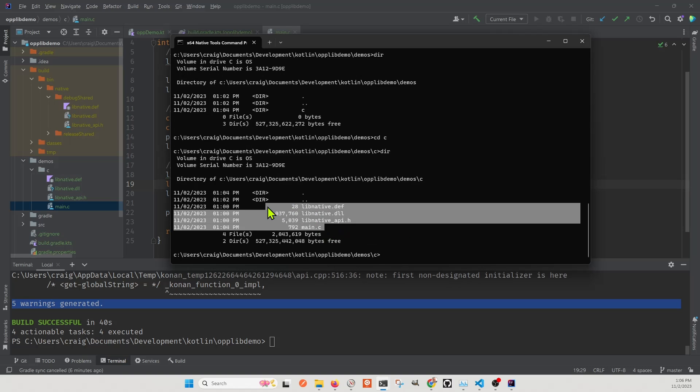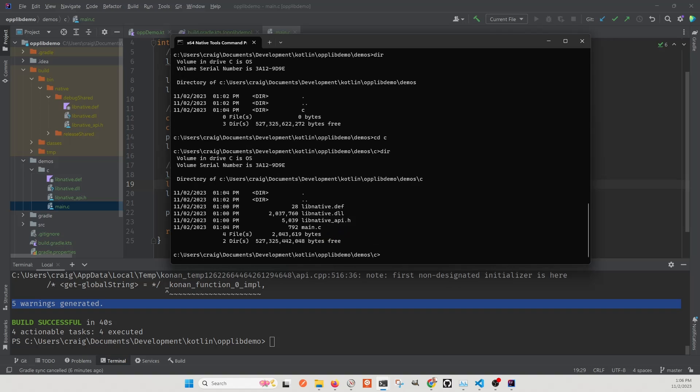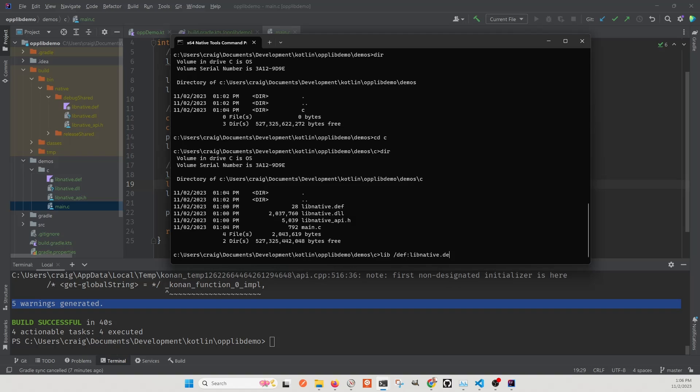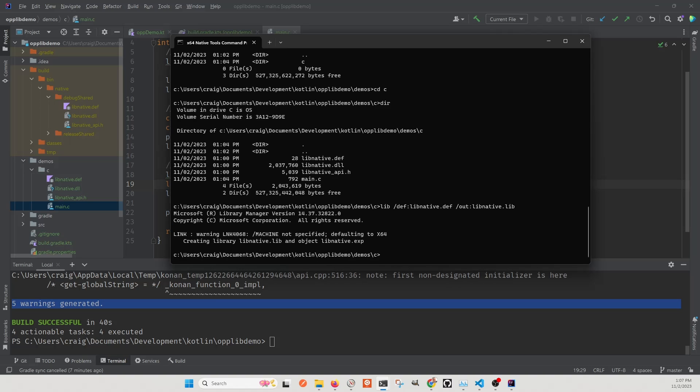Then you find your main.c file. We're going to use this application, a little utility called lib. The lib is only going to exist if you again installed Visual Studio with a C++ workspace. So the syntax is lib slash def colon lib native dot def, and then slash out colon lib native dot lib. So there should be no errors. There's just a warning about, I didn't specify x64.